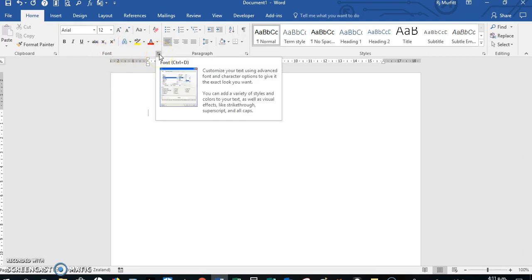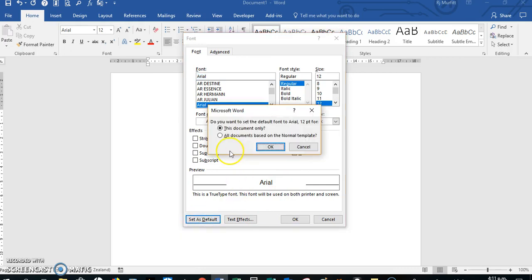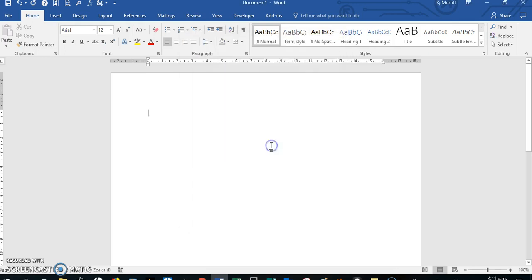To set it as the default, we click on the pull out arrow for font. It's on Arial regular size 12, and we say set as default. This applies to all documents based on the normal template, then we say okay.